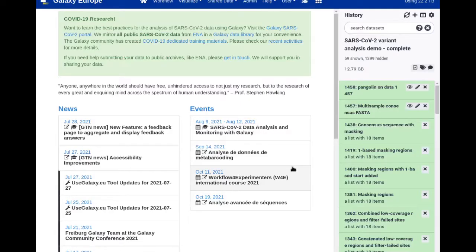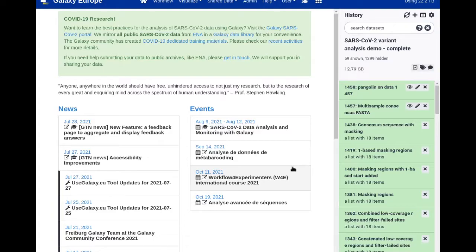An issue people often face once they have finished their first real-world data analyses with Galaxy is how to retrieve key results files efficiently for further use or storage outside of Galaxy.